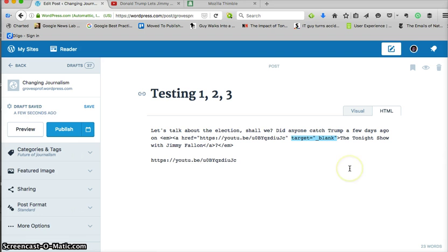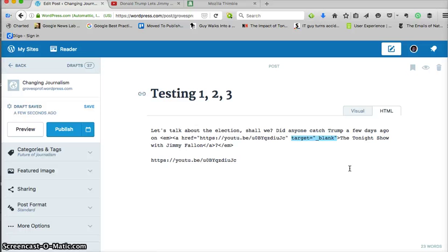Then we have an anchor tag, it tells us where we're going to go. Now there's this new animal, see this target? Remember we talked about attributes. What the target does, that basically is the code that says hey, open this up in a new window or a new tab however the browser is set. I want to open it up in something new and that's what that does. Then you notice that wraps the entire Tonight Show with Jimmy Fallon.